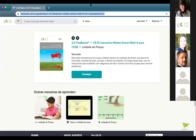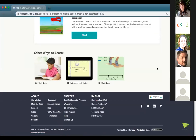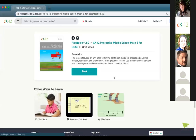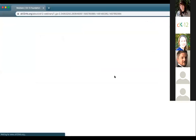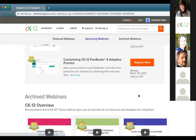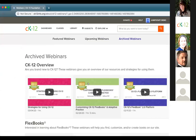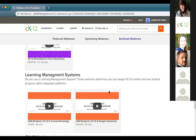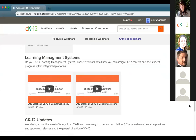There are a lot of questions about learning management systems. At ck12.org/webinars you can find webinars on how to get started with Flexbooks, how to customize them, and how to use Canvas, Schoology, and Google Classroom. Most webinars are about an hour long. This webinar is being recorded and will be posted on that page by tomorrow.